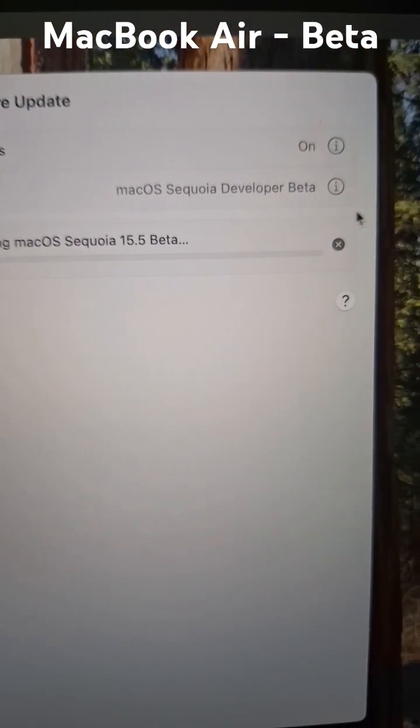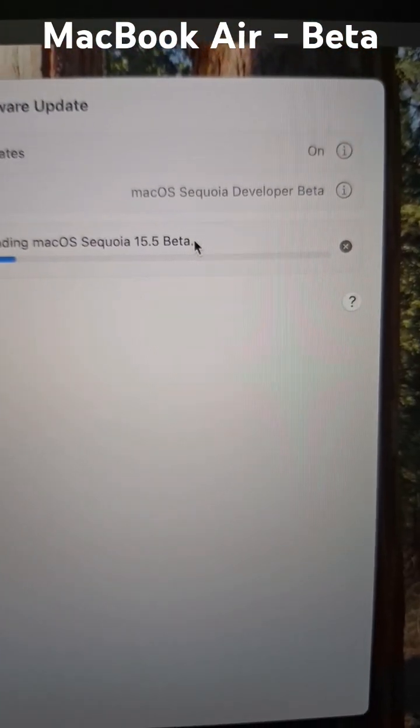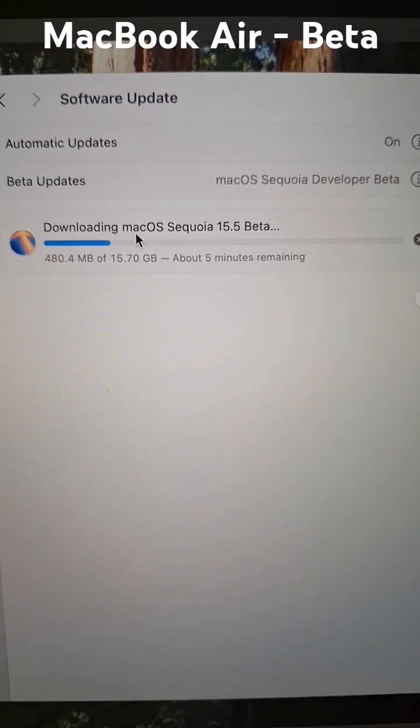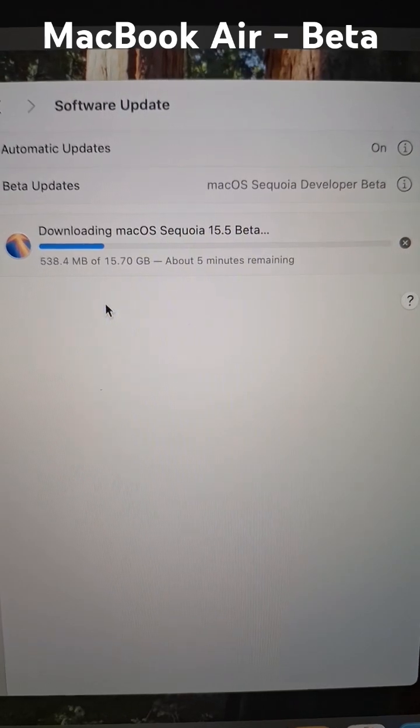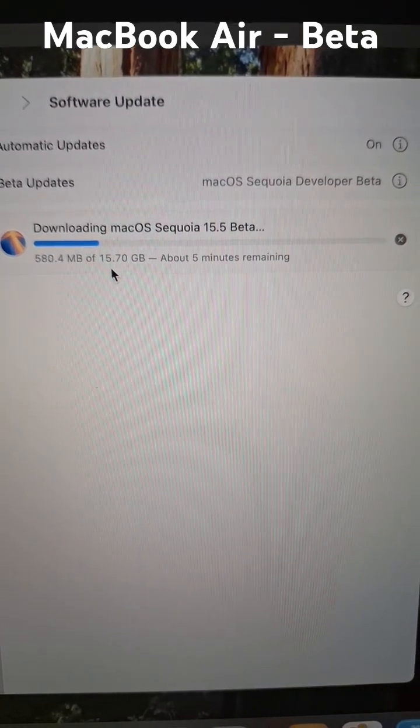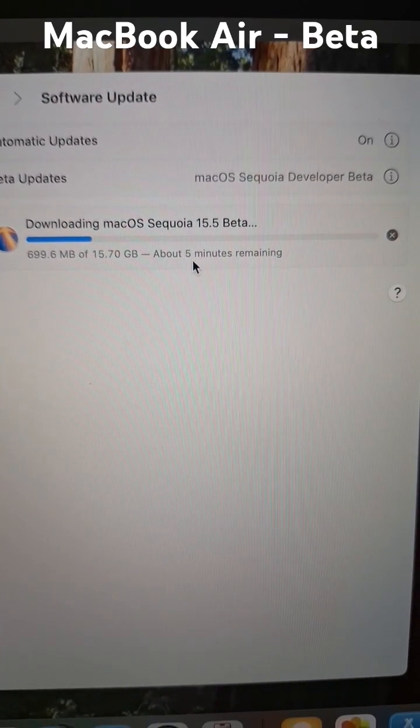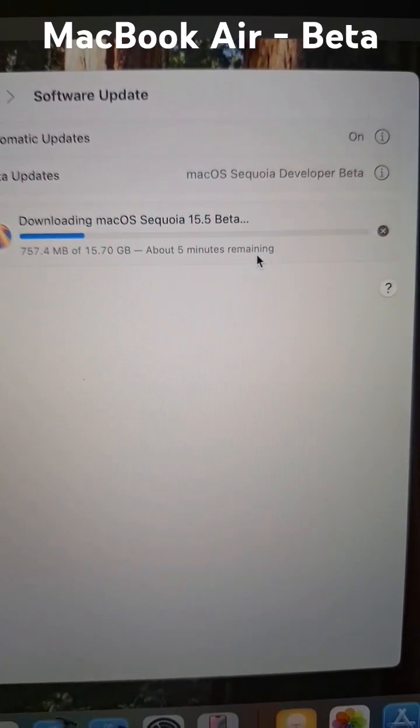We will definitely try this update. It says 15.7 gigabytes, about five minutes remaining. That's perfect.